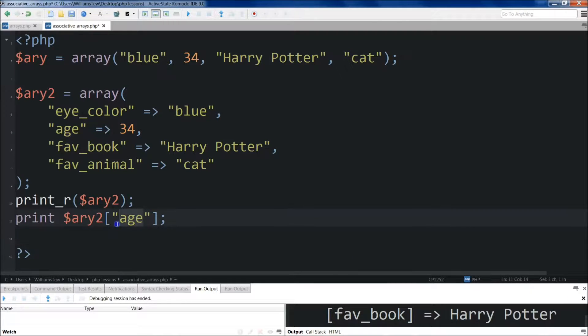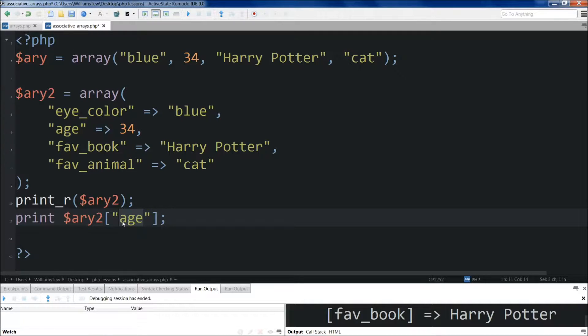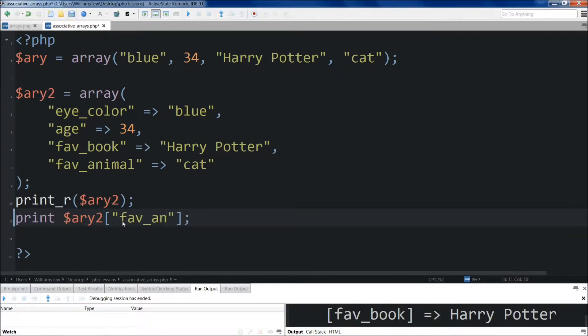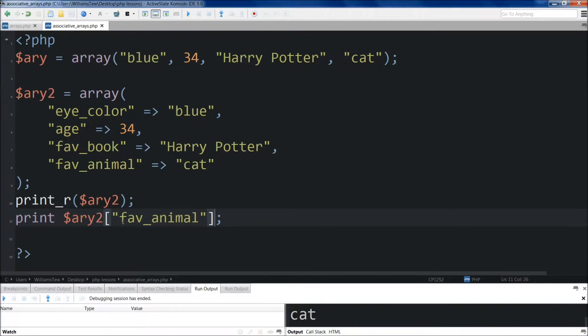Coming back up, if we wanted to change this instead of age, we wanted to put out the, let's see, favAnimal. Just do favAnimal. Easy as that. Cat. Boom.